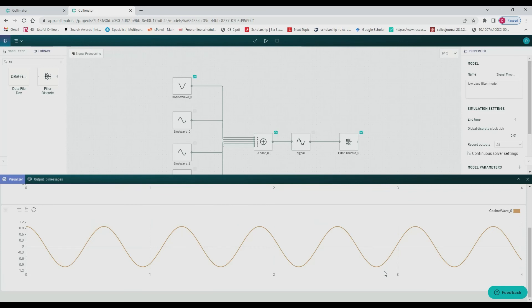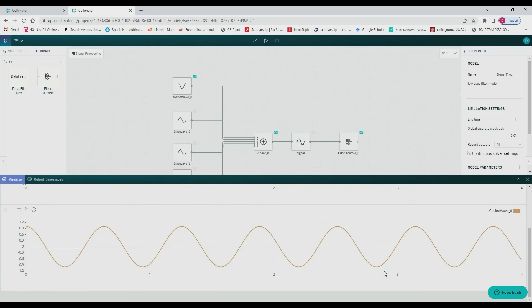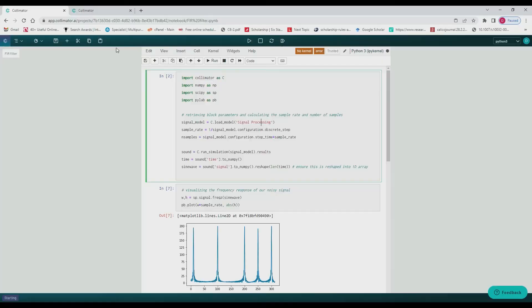And as we can see, after an initial delay, we get the filtered signal.